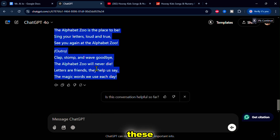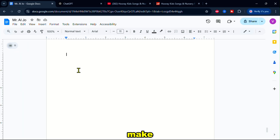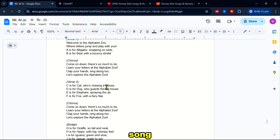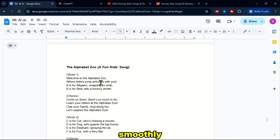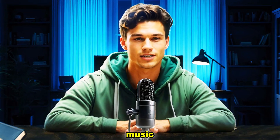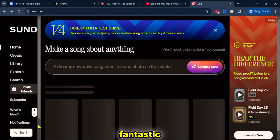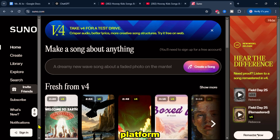Now I'll copy these lyrics and paste them into Google Docs to make some adjustments and ensure the song flows smoothly. Once that's done, the lyrics are ready for the next step. Now that we have our lyrics, it's time to turn them into music. Let's head over to Suno AI, a fantastic platform for generating music.